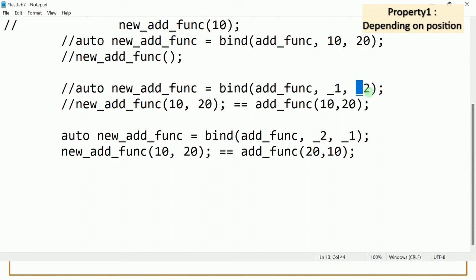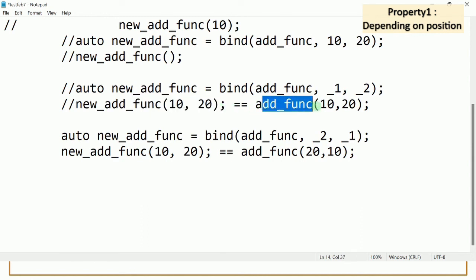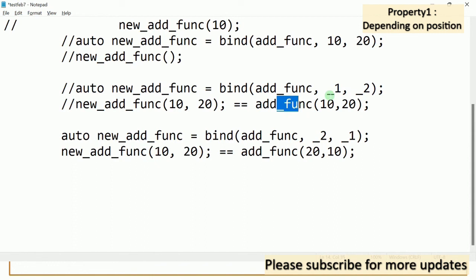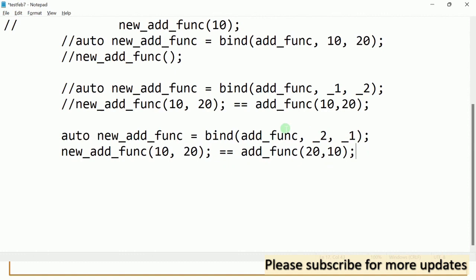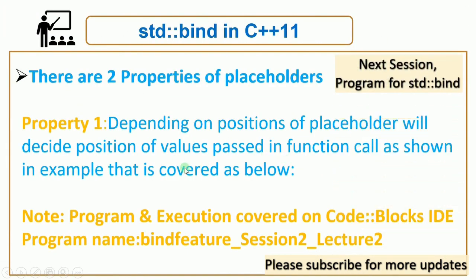In the earlier case, we had the sequence _1 then _2, so 10 was the first argument and 20 was the second argument of the function — the same sequence. But since you changed the position and gave _2 first, 10 becomes the second argument; and _1 second means 20 becomes the first argument. This is the position property of the placeholder. I hope you understood this property, and we will see the program for it.